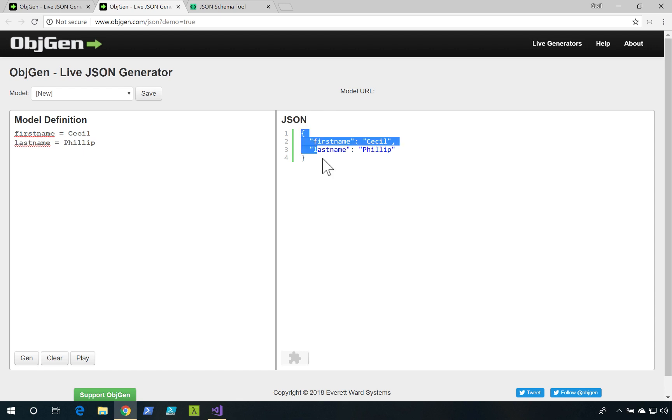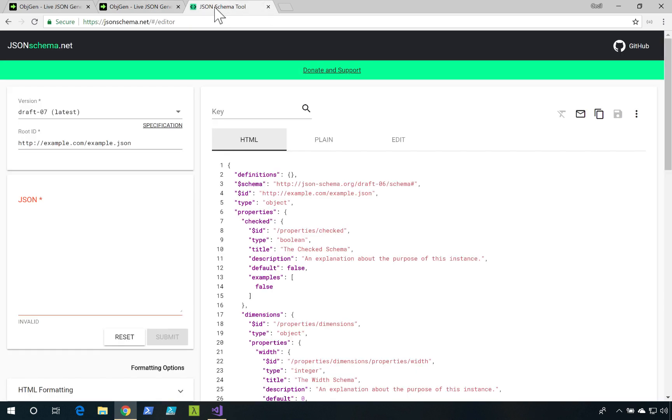Now I could copy my JSON data, and I can go over to another tool called the JSON schema tool.